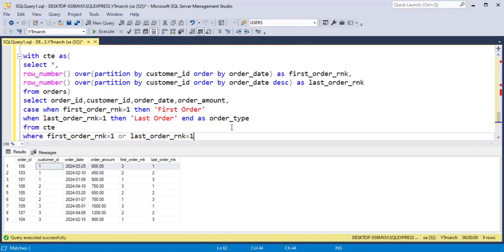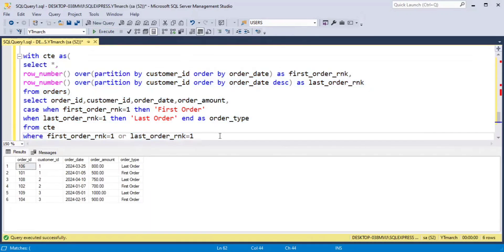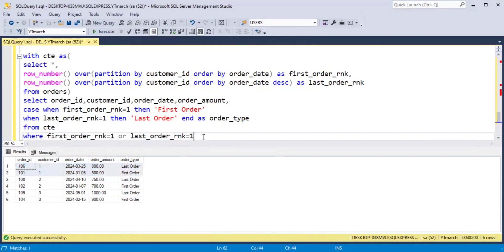When we execute this query, we will get the first and last order of each customer. Running the query now — in the output it will show the first order and last order of each customer along with the column indicating whether it is the first order or last order. I hope you found this video helpful. Don't forget to like, share, and subscribe. Thank you.